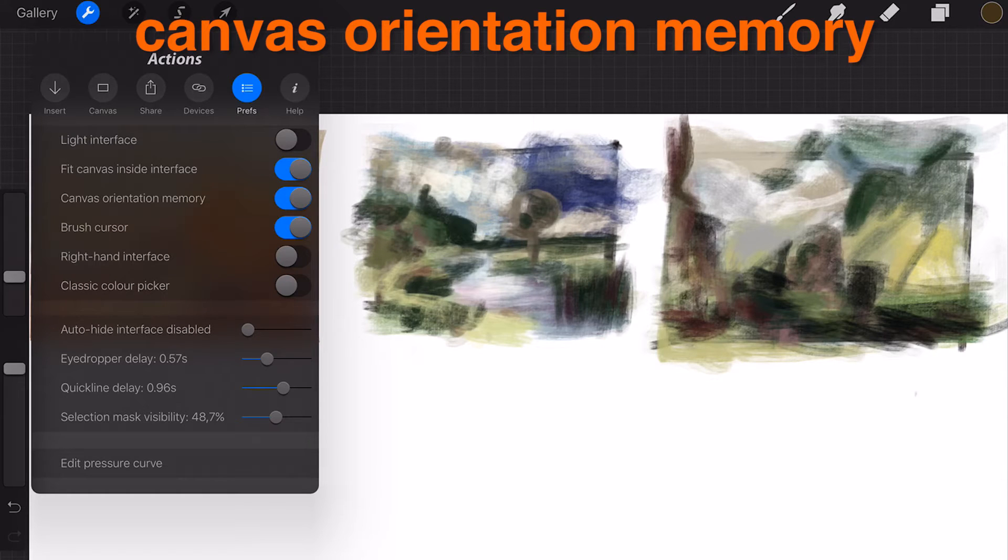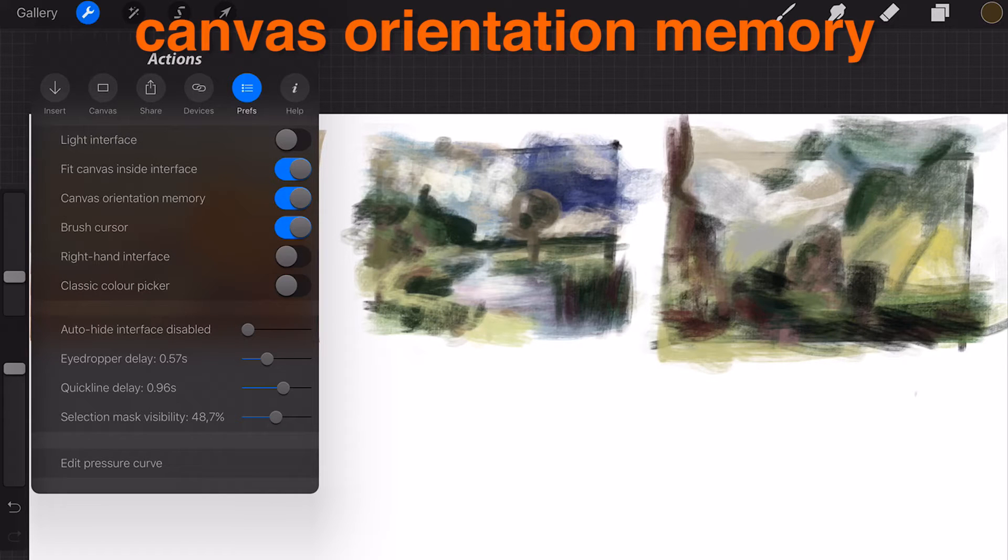Canvas orientation memory: Canvas remembers your manual canvas rotation.